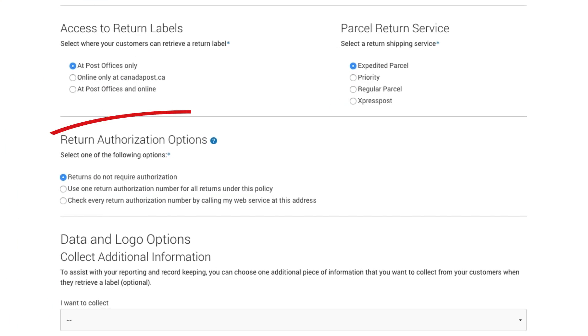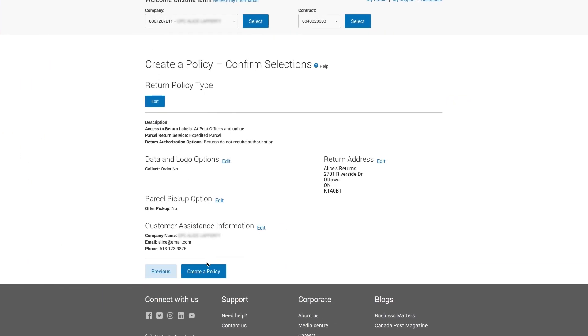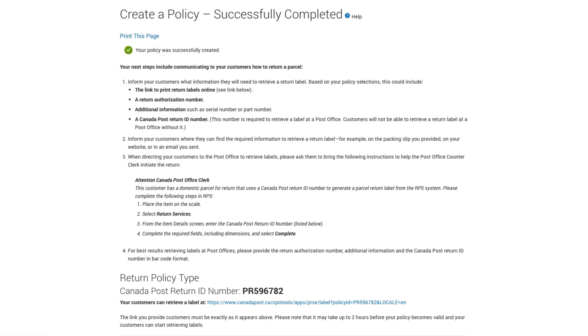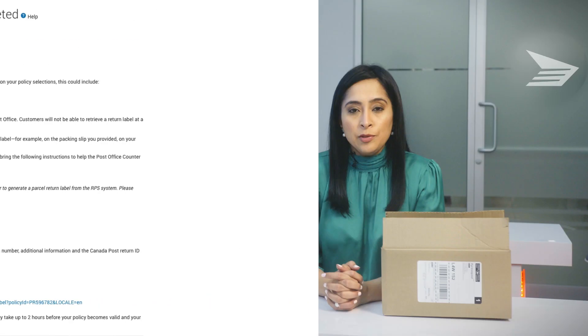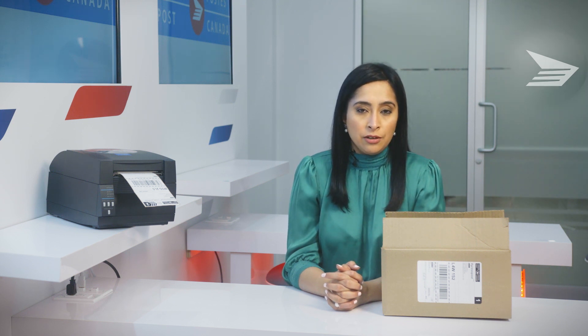You'll also select your return authorization options. This can be a helpful option if you want to have more control over your returns via the label on demand approach. The customer will have to get in touch with your customer service team or fill out an online form and request a label. After you've defined these options, select 'Create Policy' and your policy will appear in My Returns. Share this policy directly with customers via your website or equip your customer service team with details to initiate a return.